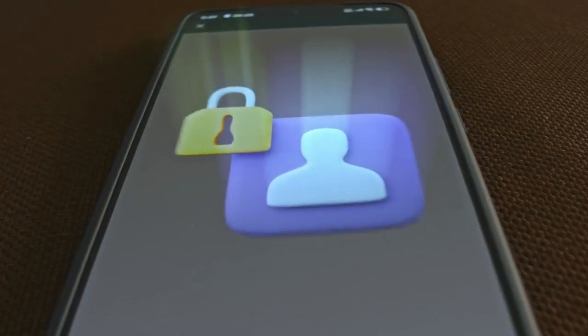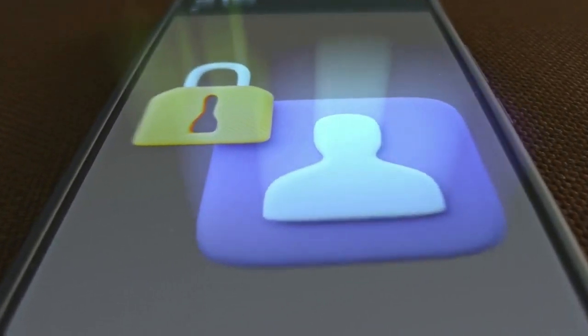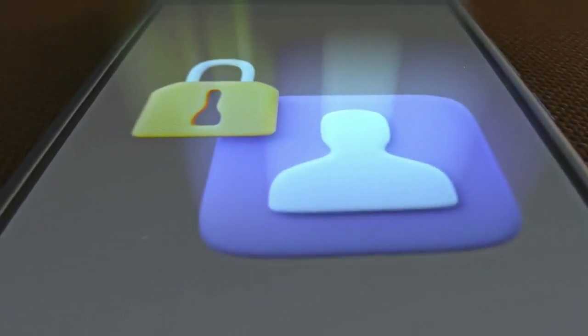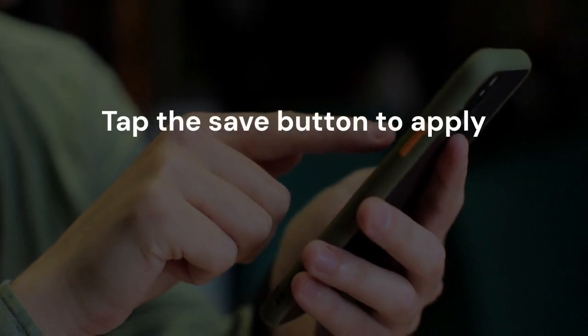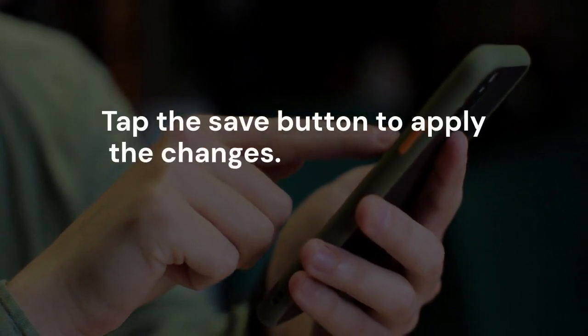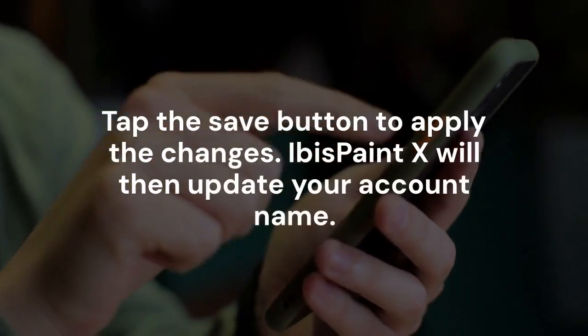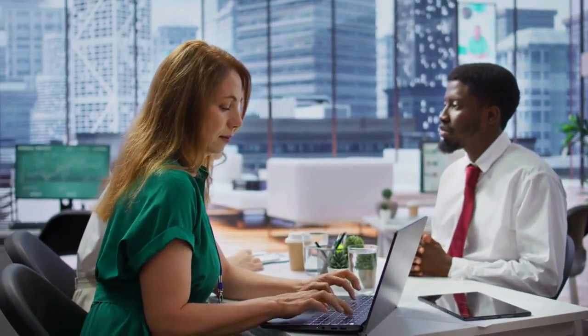Once you are happy with your new name, look for the Save or Update button — it might be at the top or bottom of the screen. Tap the Save button to apply the changes. Ibis Paint X will then update your account name. To confirm the change, go back to your profile page. You should see your new name displayed there.